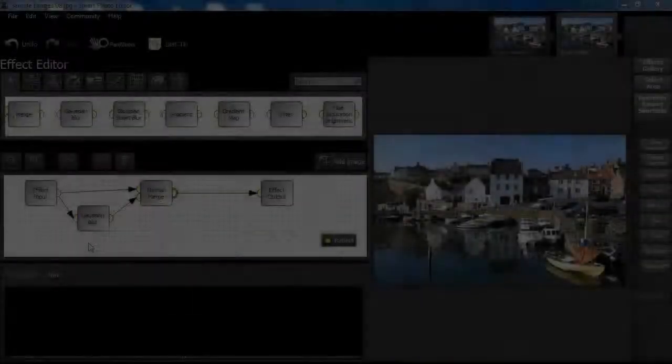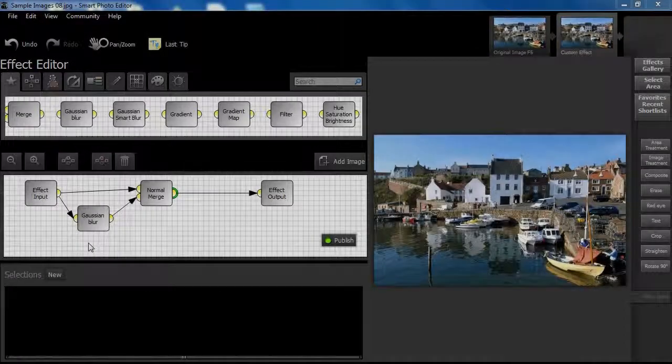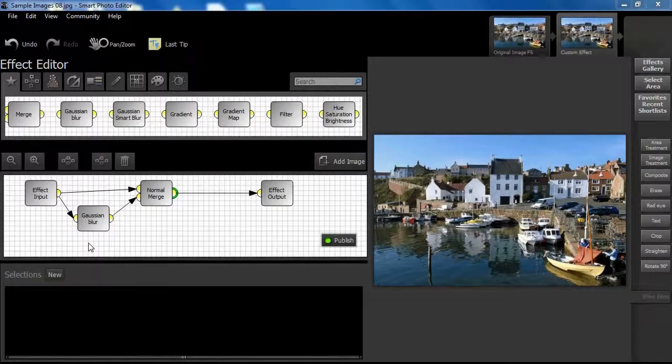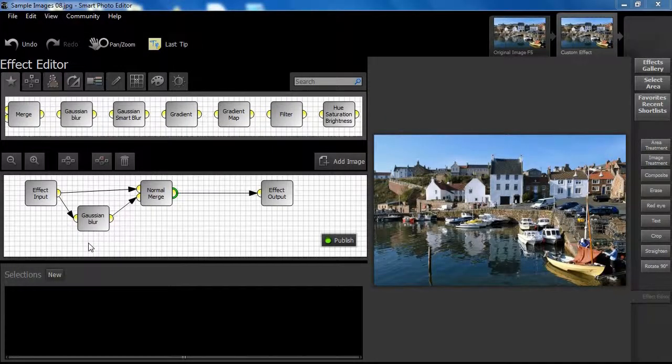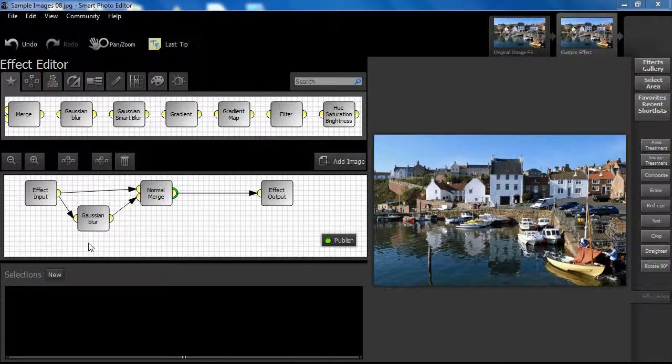We are set up to create a more complex effect, so let's begin. We have already dragged the Gaussian Blur and Merge nodes into our workspace and connected them as shown. Take a little moment to view the structure.